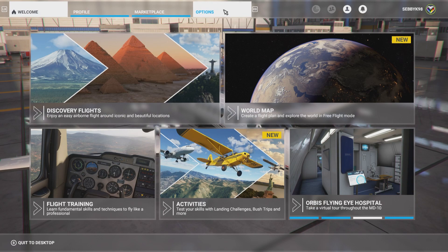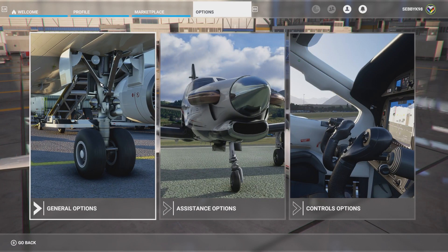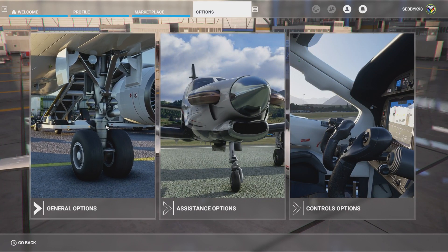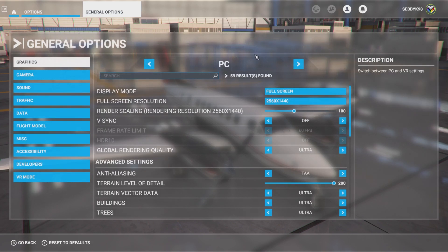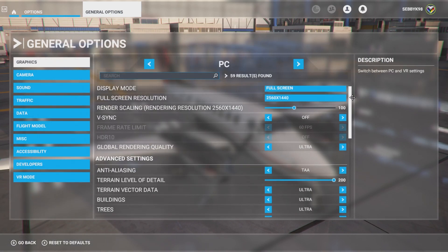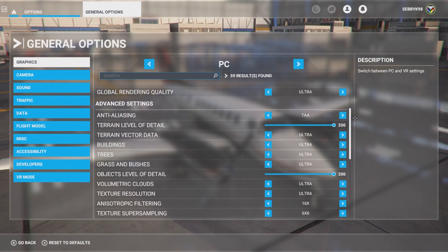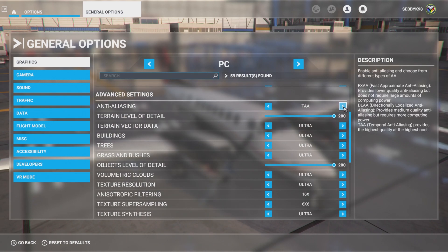We head to the options menu, where all the good stuff is. We are running the game at 1440p in full screen mode, and with V-Sync off. Then we head to the nice long list of advanced settings, where the majority of optimisation will occur. We'll start from the top and compare all available choices for the options.